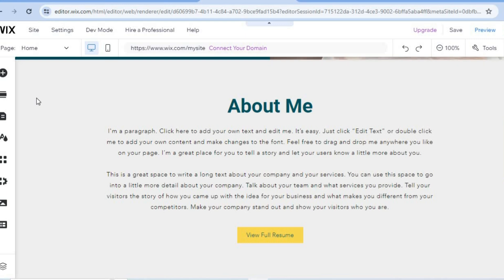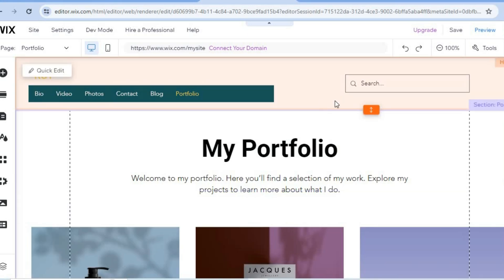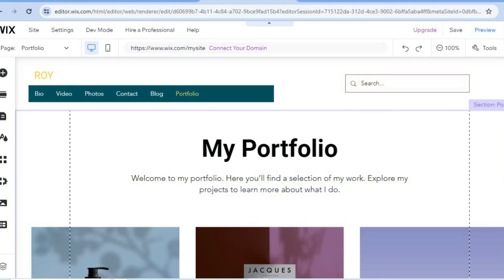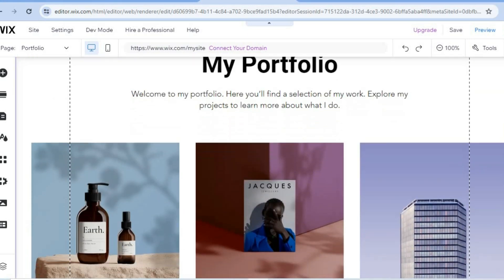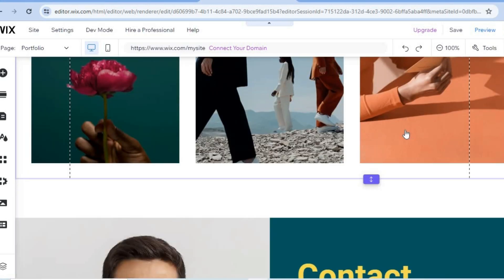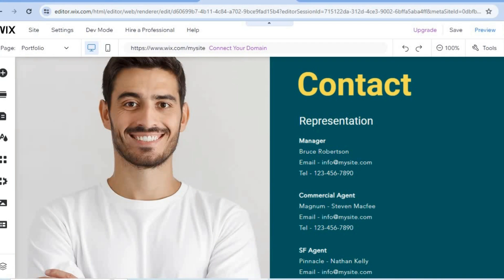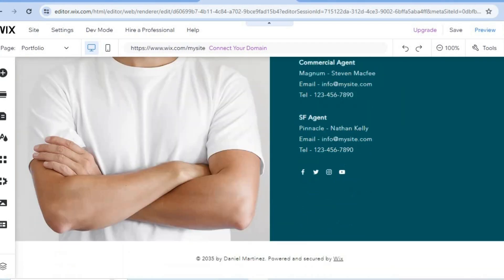After selecting 'Portfolio,' you'll be redirected to the portfolio page. Scroll down and from here you'll be able to edit your portfolio, contact information, and profile picture.